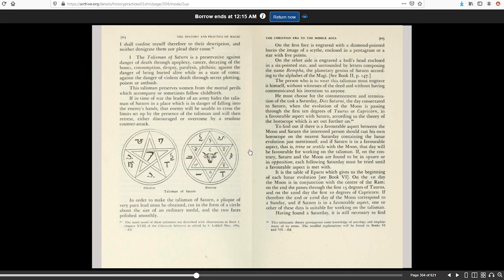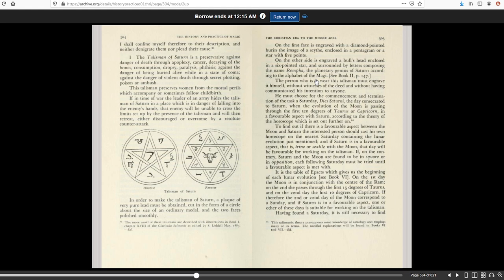On the first face is engraved with a diamond-pointed, burning the image of a Scythe, enclosed in a pentagram or a star with five points. On the other side is engraved a bull's head, enclosed in a six-pointed star, and surrounded by letters composing the name Rempha, the planetary genius of Saturn according to the alphabet of the Magi.